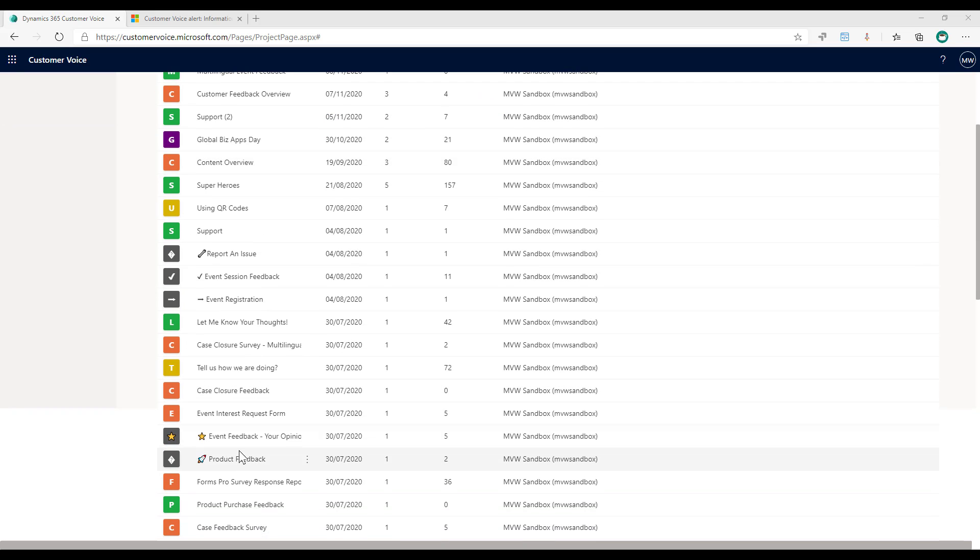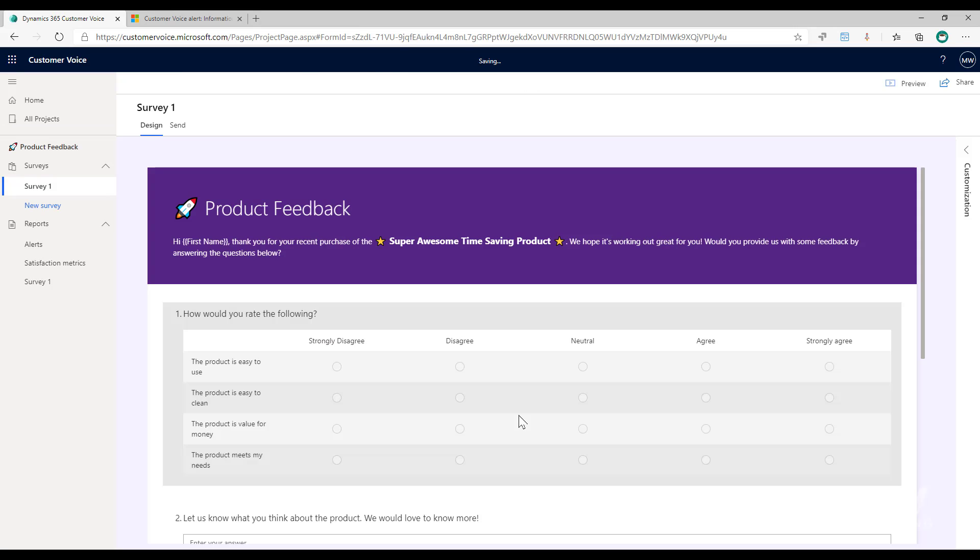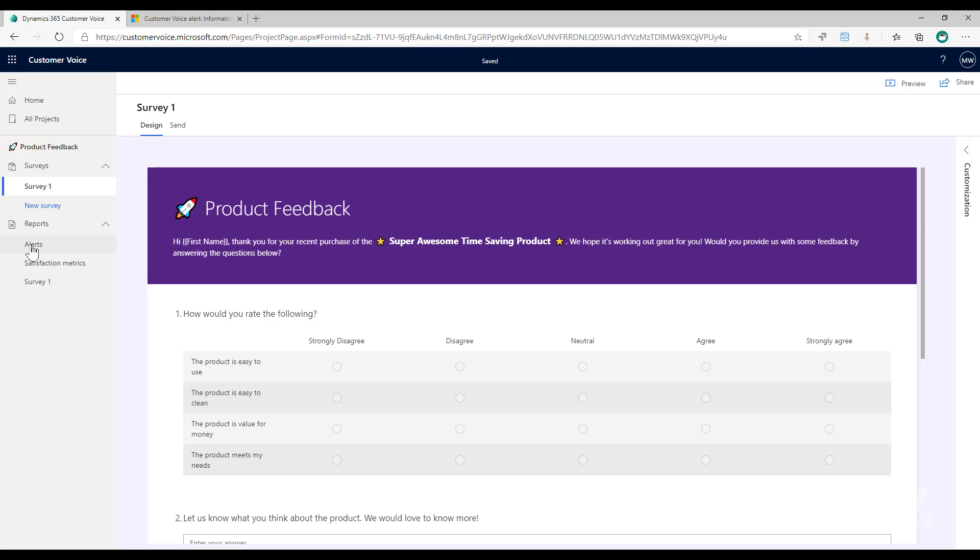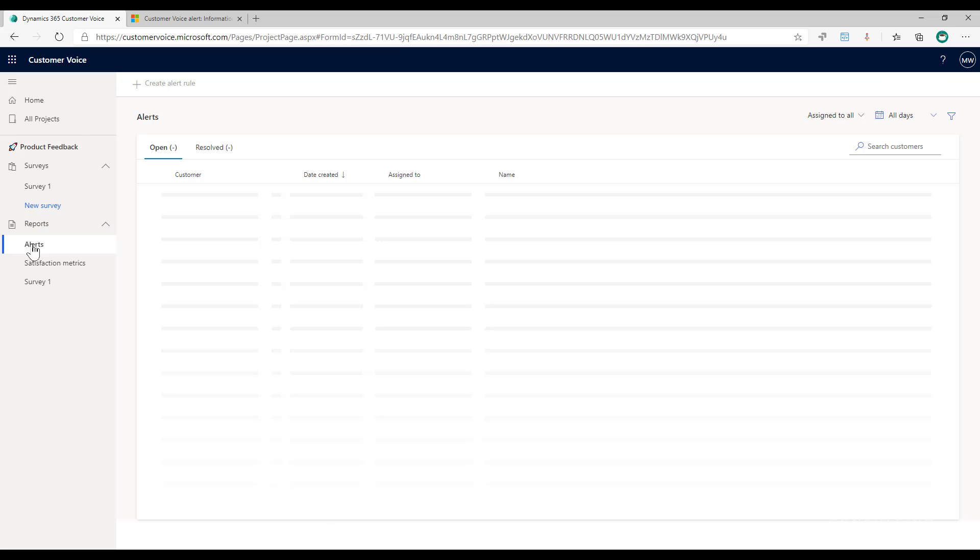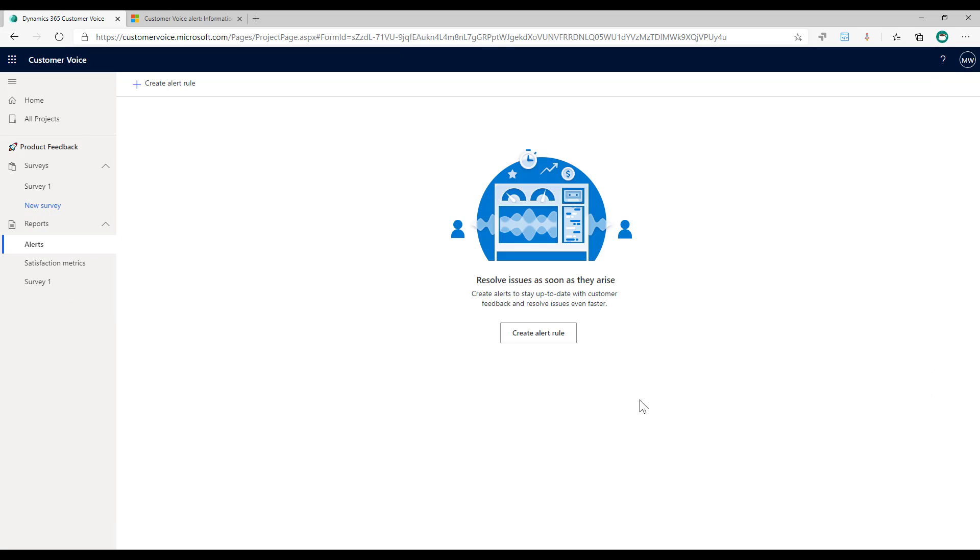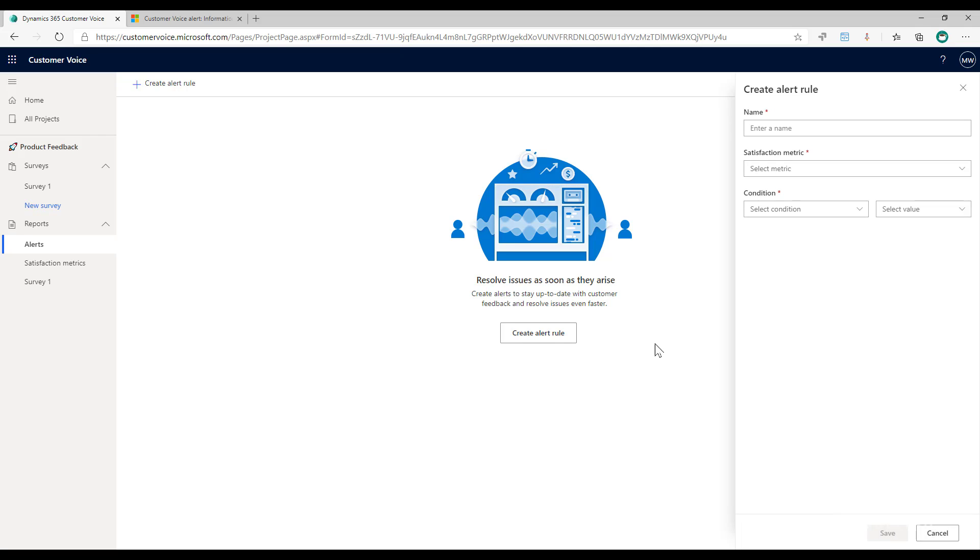We will navigate to one of our projects, and within there we can see that we've got a survey or multiple surveys. In the report section we've got this alerts option. The first time that we go to it, if we don't have any created, we need to create an alert rule which we can do either by clicking here or we can click on this option up here. Let's go ahead and create the first one.